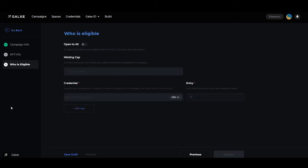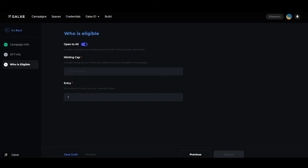On the who is eligible page, you'll see we have the options for open to all, choosing the minting cap, as well as the credential input. If you toggle open to all, this would remove the option for a credential and any user would be able to participate without any task requirement. The minting cap is where you would choose an overall limit for the campaign — if blank, there is no limit. If you wrote 10, only 10 NFTs can be minted, regardless of the users, making it first come, first served.